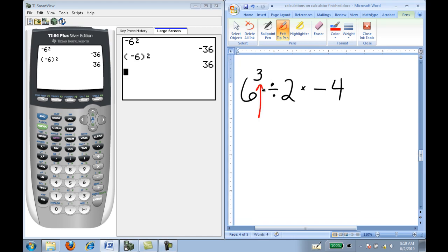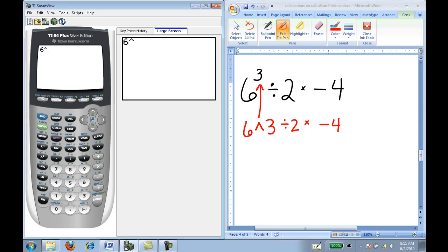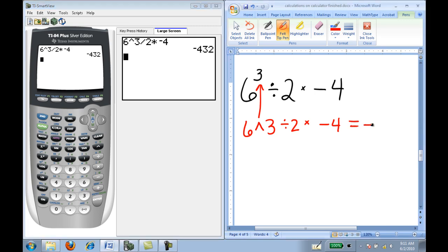Using exponents in the calculator, you may have noticed there is a squared button above the log button. But for higher degree exponents, we use the caret key, which is above your division symbol. For example: 6 raised to the third, divided by 2 times negative 4. On the calculator: 6 caret 3 divided by 2 times negative 4 — remember, negative not subtraction — and I get negative 432.